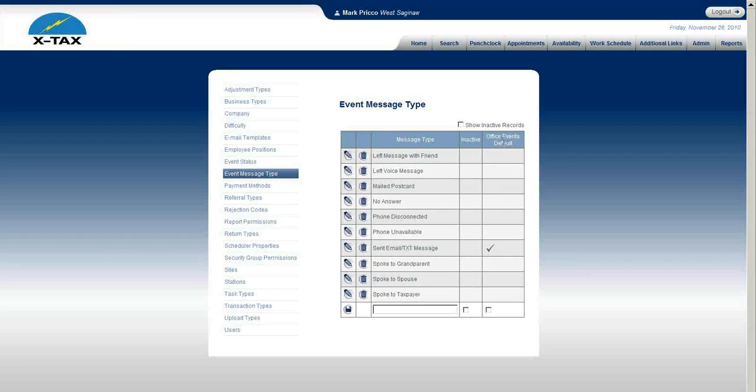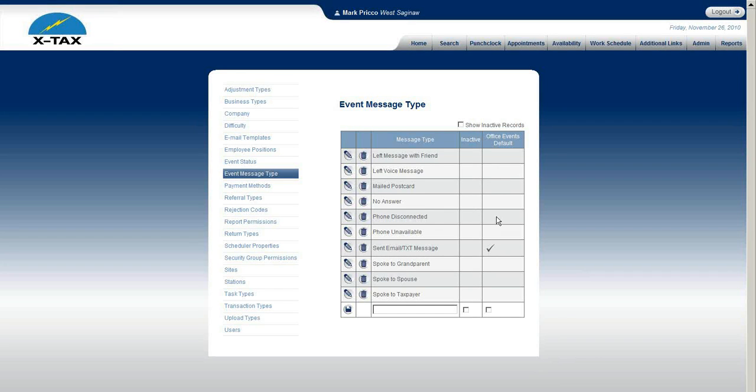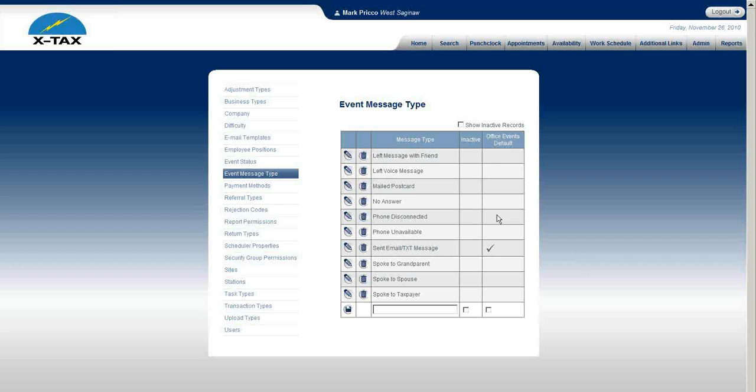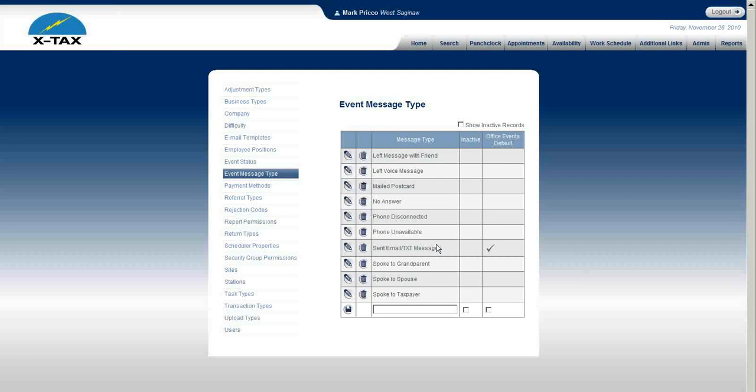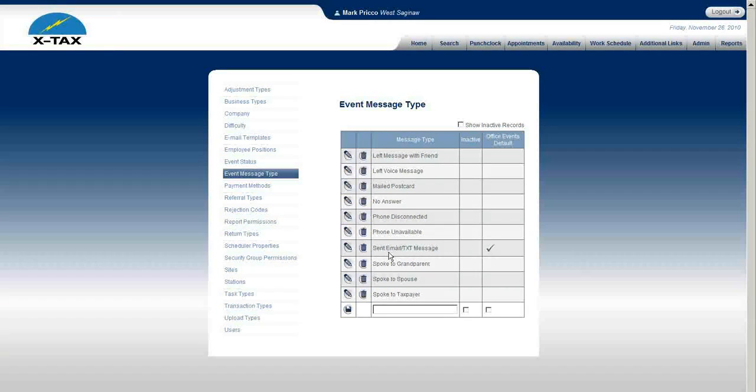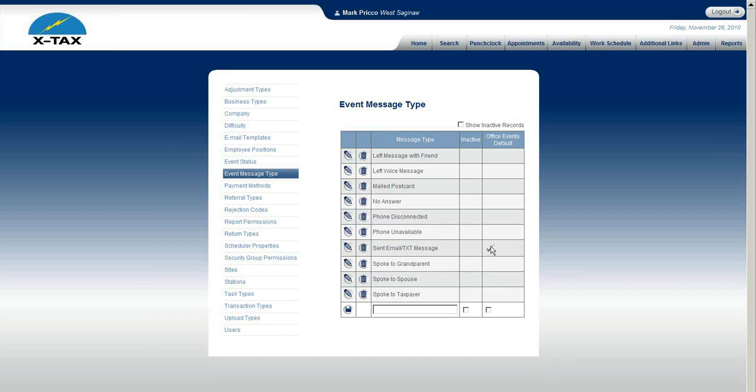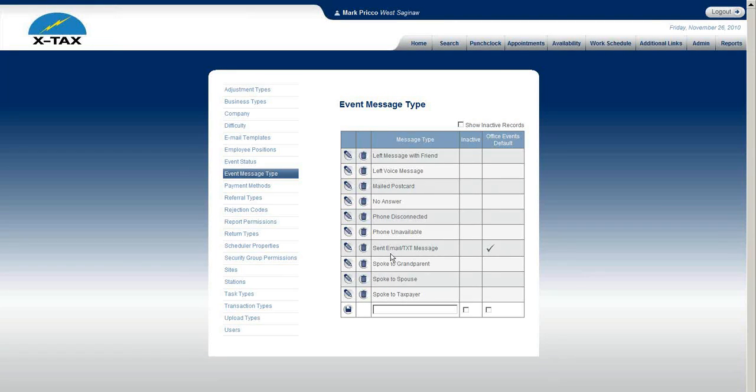The one other thing I'd like to point out is office events default. It's strictly tied into if you were to send an email or a text message. When you send an email or text message to the client, typically you want to do that in bulk because it's very efficient. It'll automatically document this message type. In this example I have sent email text message and I'm saying I want that to be the default whenever I send an email or compose a message, email or text message. That's why the message type is actually logged in here as sent email or text message.